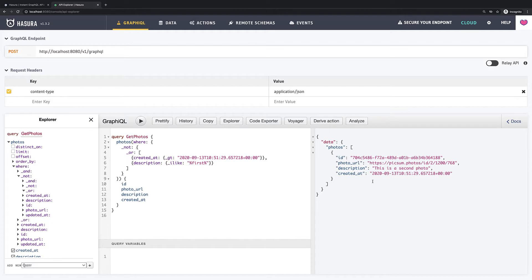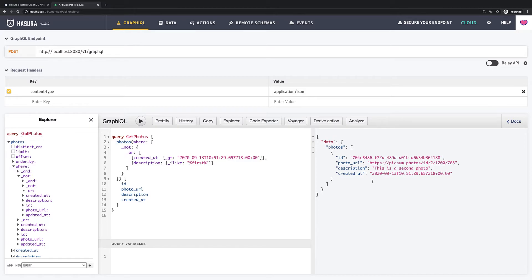I don't know how about you but I am really impressed by all this Hasura filtering capabilities. It is really so powerful and remember that we still didn't write any single line of code. But it is not all functionality. In next video we will learn another things like pagination. So see you there.